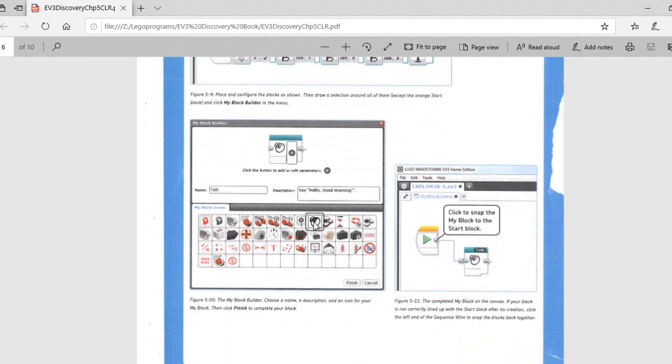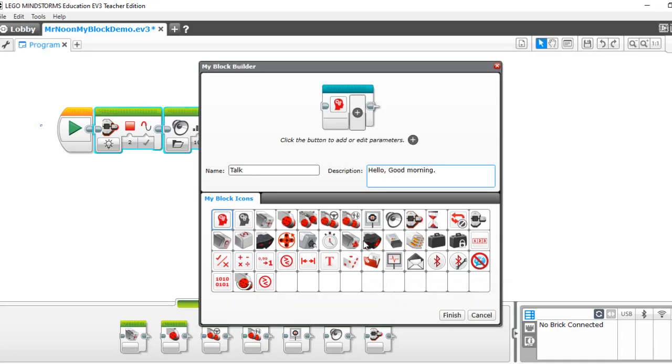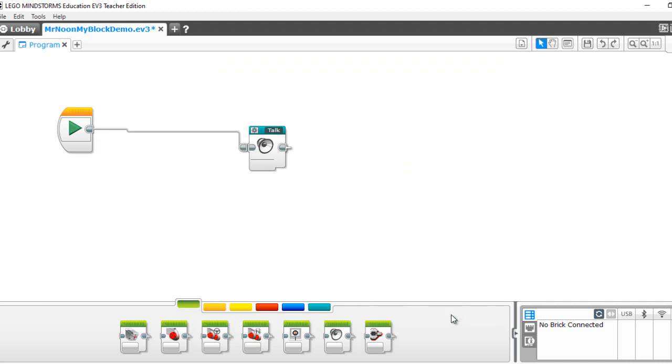And we're going to use the sound icon. And then we're going to hit finish. And there you go. Now you just created MyBlock.